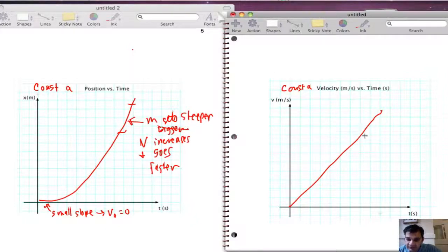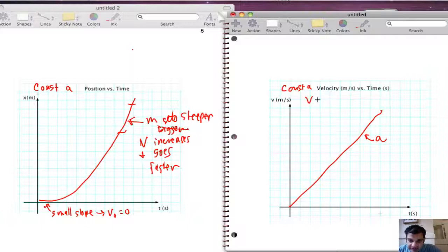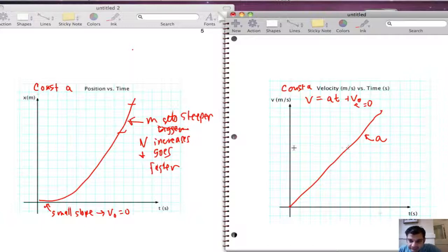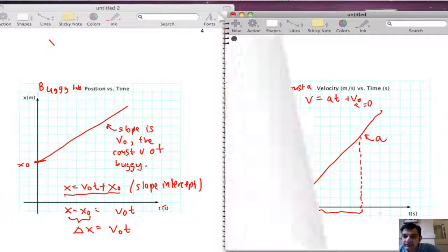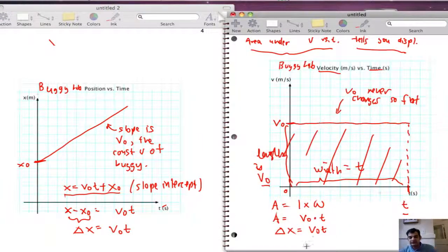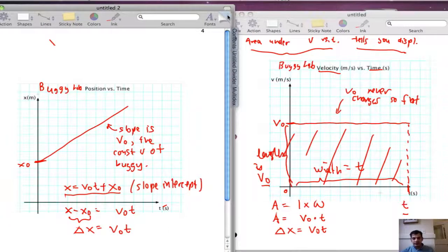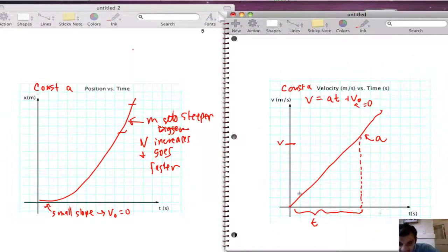In class, we talked about the fact that the slope of this velocity-time line is called the acceleration. We came up with the equation v equals at plus v₀. In this case, v₀ is zero. Now, suppose I go out to some speed v in some time t. I'm telling you, just as with the buggy lab, the area under this curve gives you the displacement. Without proving it, we're going to assert this same trick will work here.